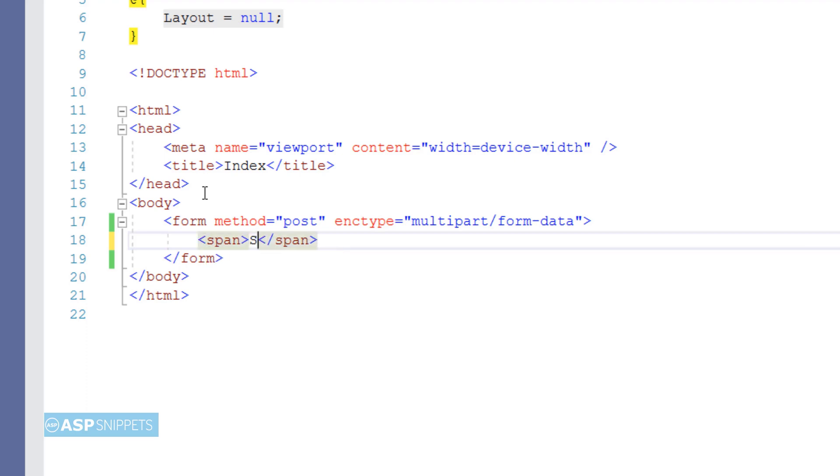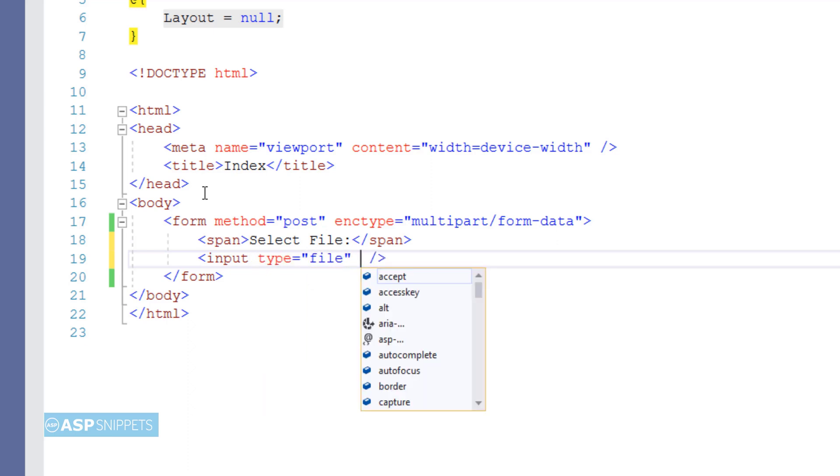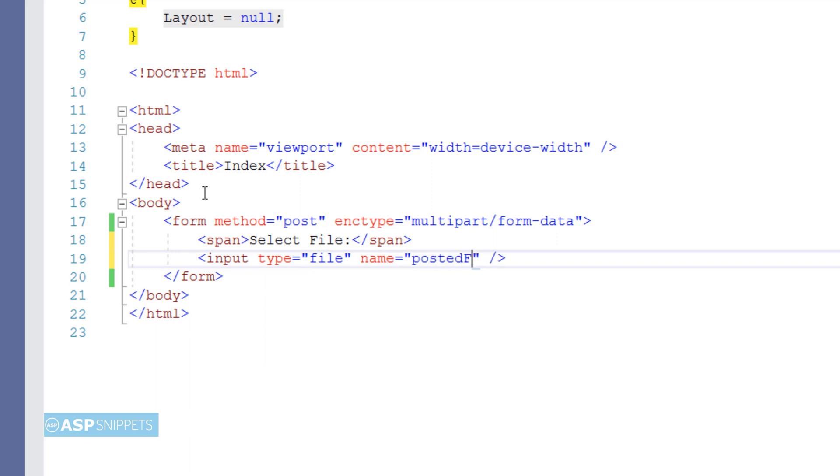This particular span is used as a label for the file upload control. Now I will be adding a file upload control, input type equal to file, which will be used to select and upload the file to the server.